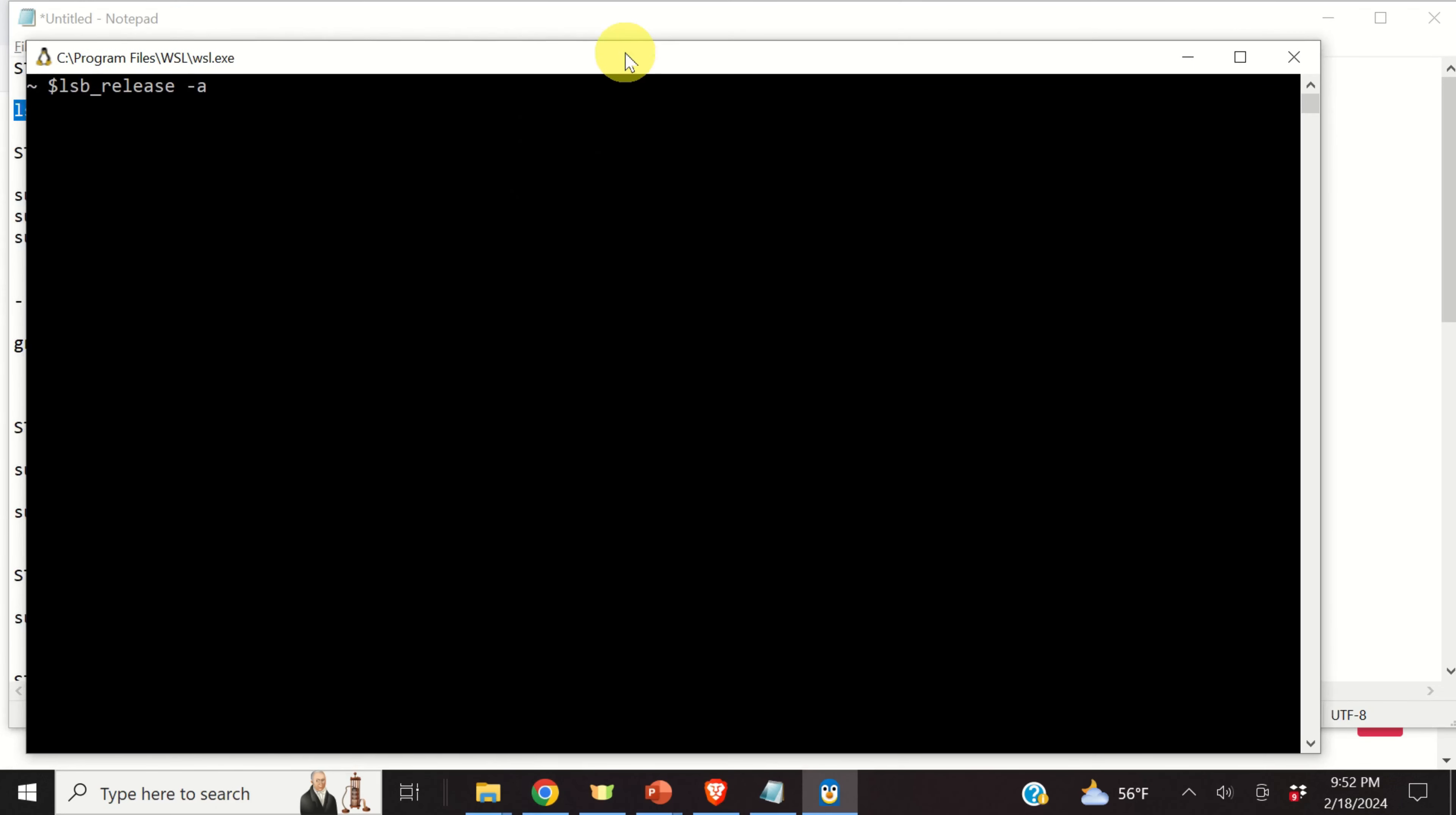The first step is to check the Linux distribution. To do that, we need to type this. And let's see the output. And over here, you should see Ubuntu 20.04. This third number actually doesn't matter. The most two important numbers are 20 and .04. Perfect.